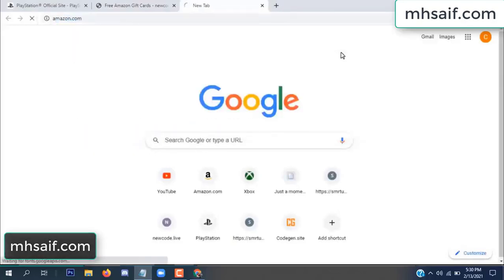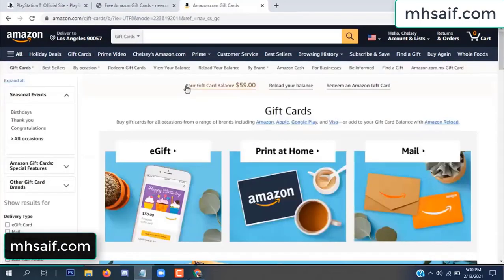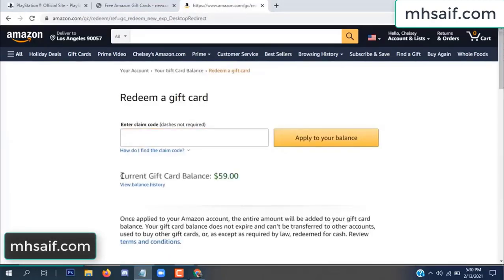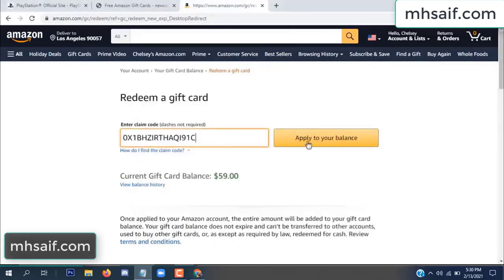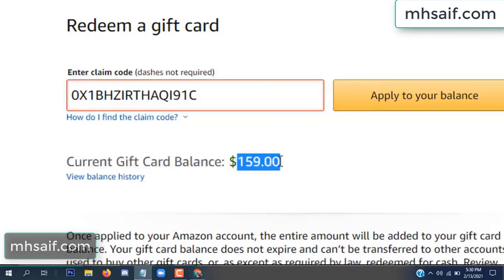Go to your Amazon account to check if this code is real or fake — it's 100% real. See my current gift card balance is $59. Copy this code, open your notepad, paste it here, and apply to your balance. Wow, $100 successfully added to my balance!